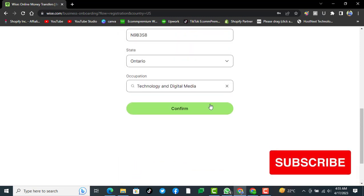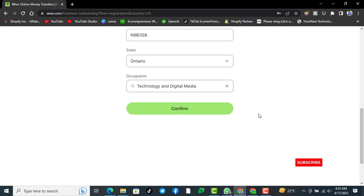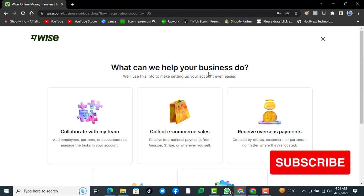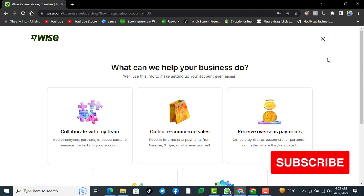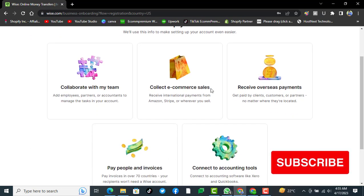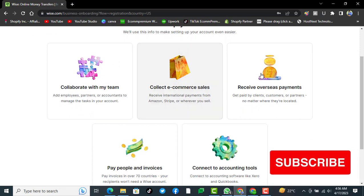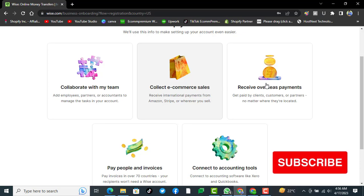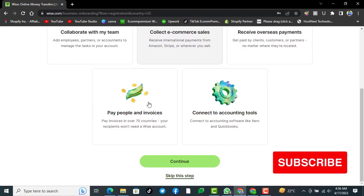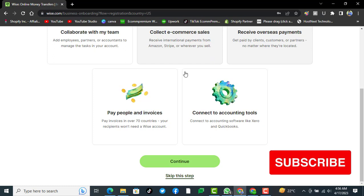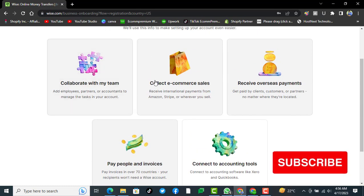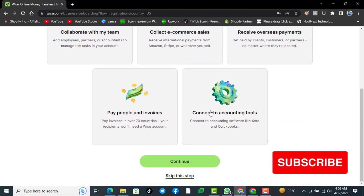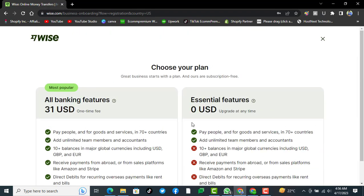Click on confirm. What can we help your business to do? In here we'll select e-commerce sales. You can select this option, pay people, invoices, connect to. We will select the maximum here and then continue.